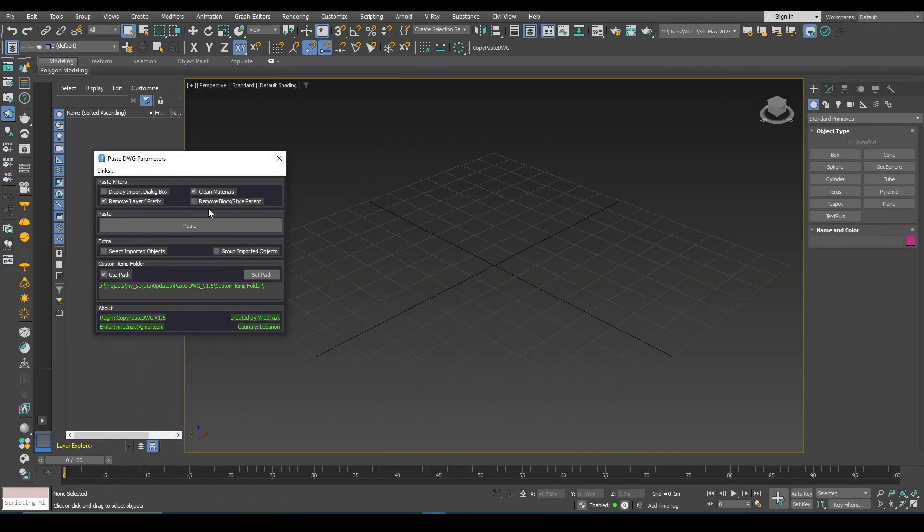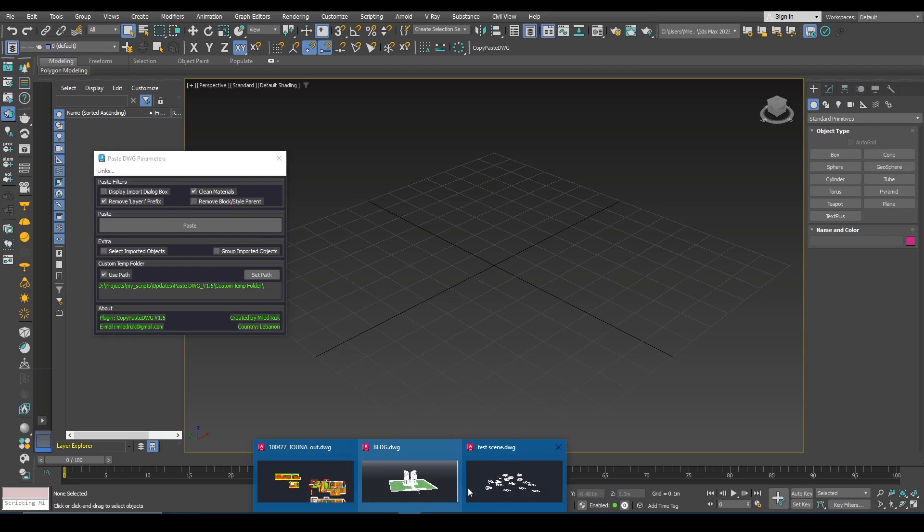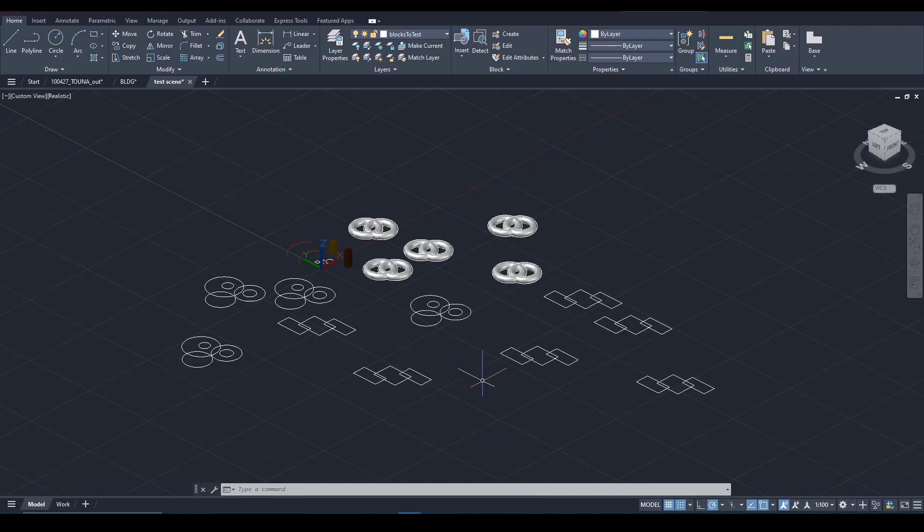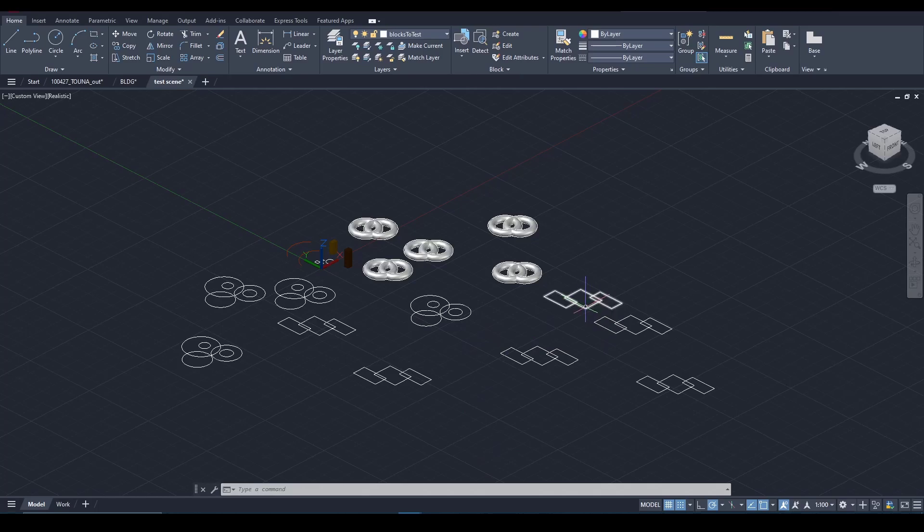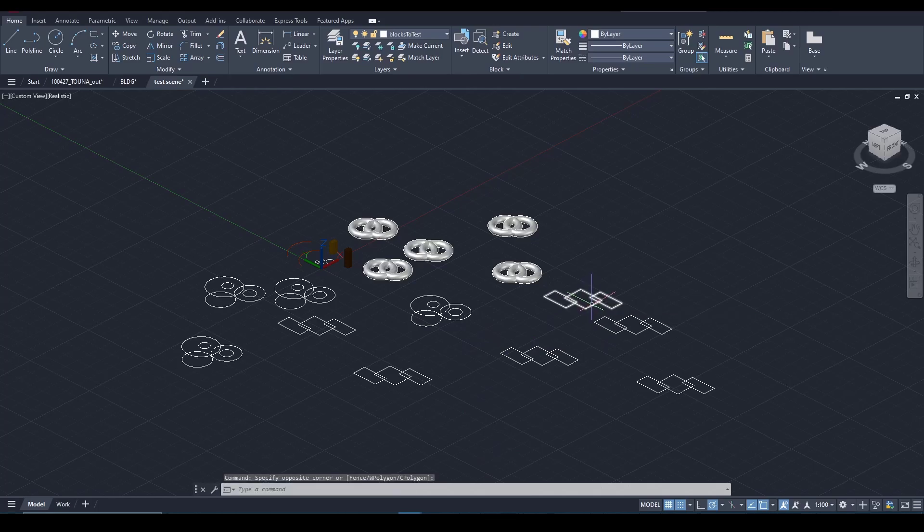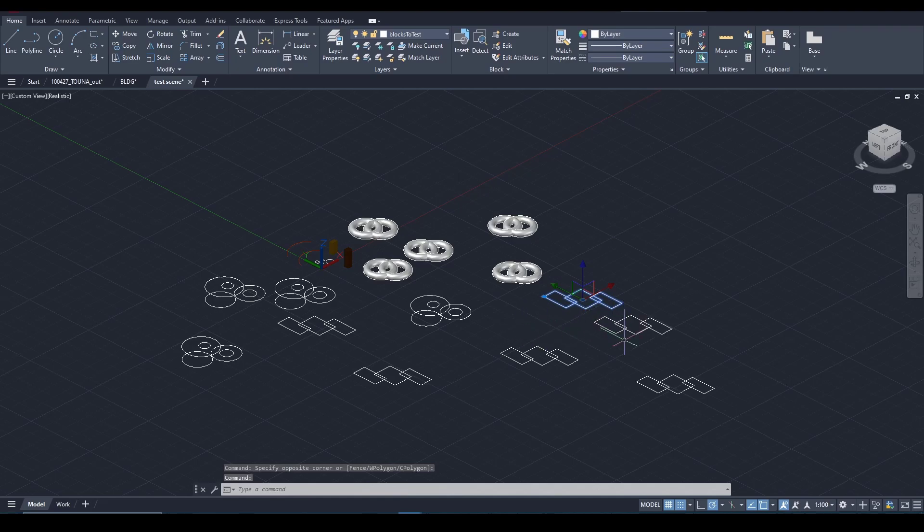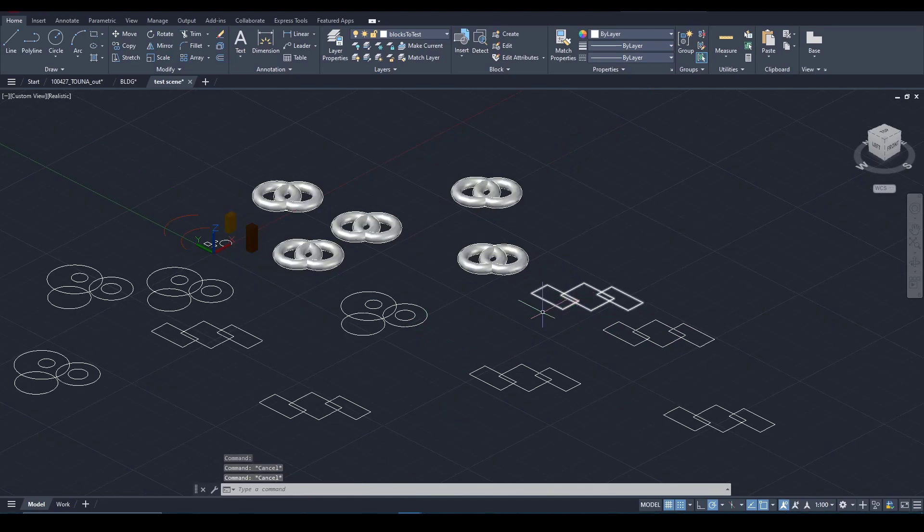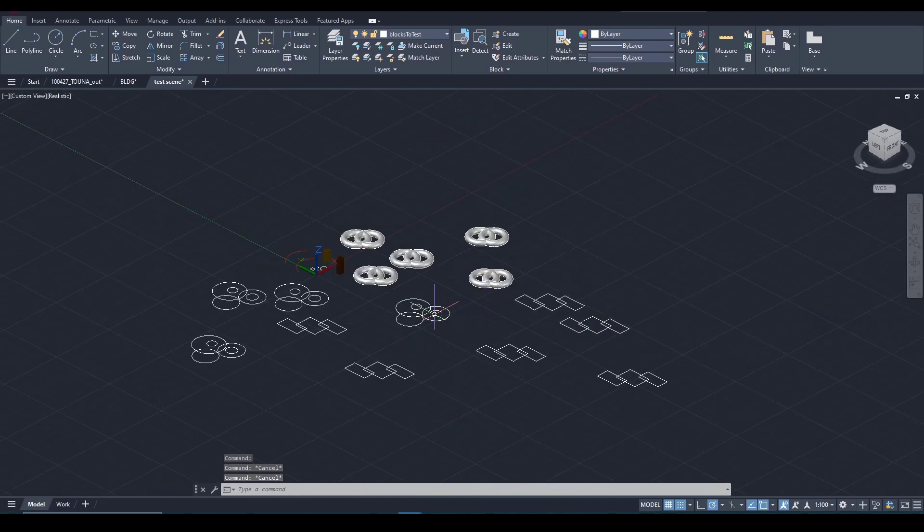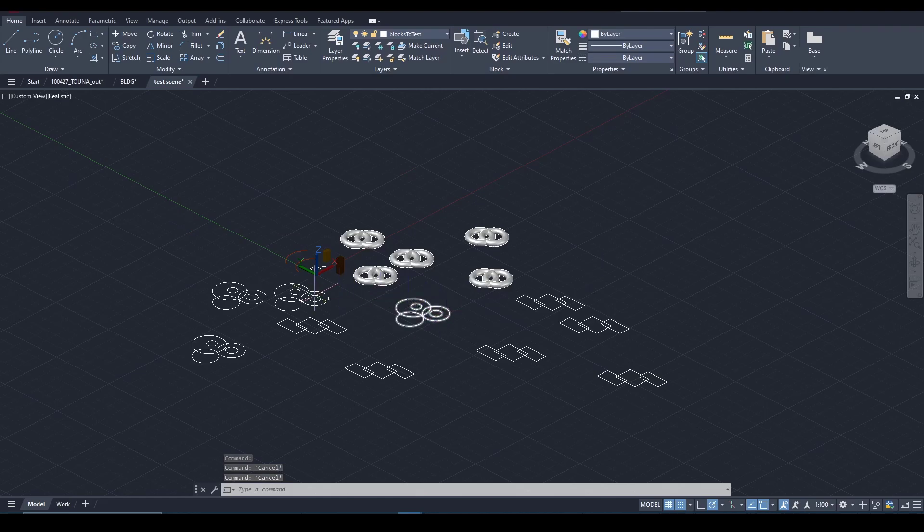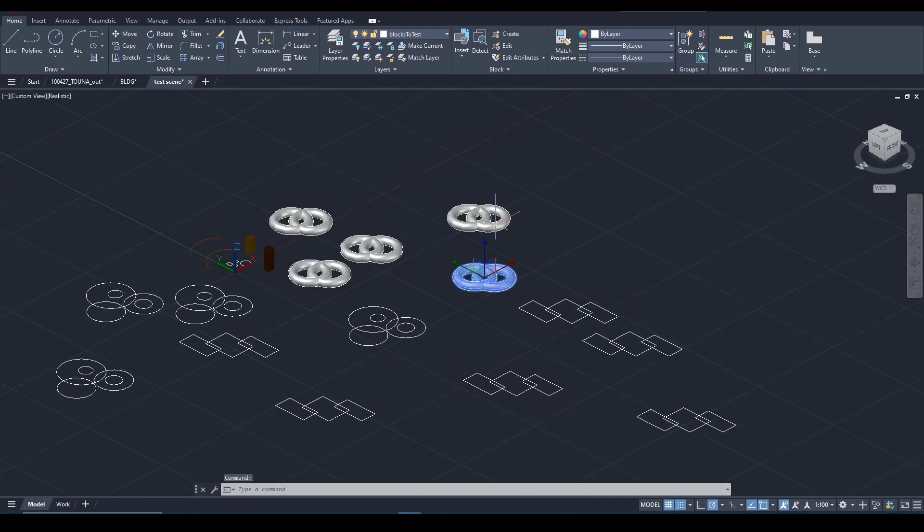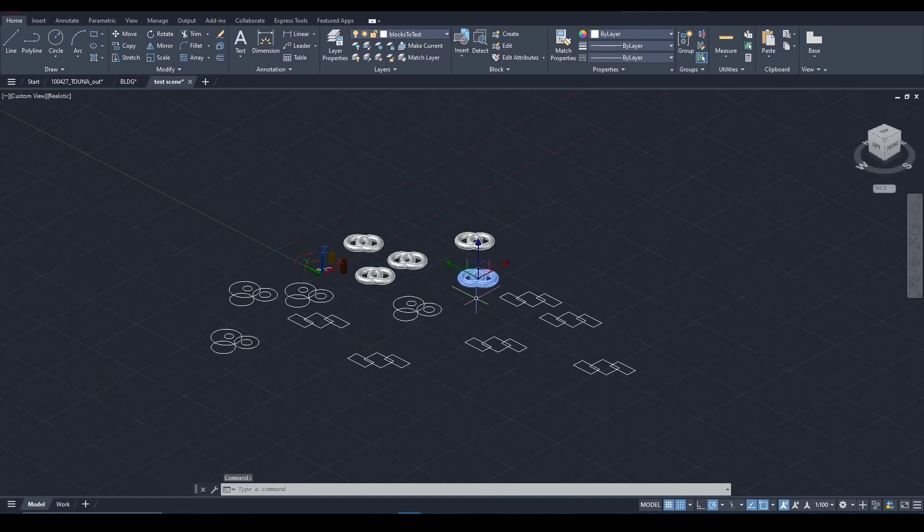Also for this option here. Sometimes you have blocks in AutoCAD, groups, and you create instances from them. Here I have this block with instances and this block with instances and here also these 3D geometries.